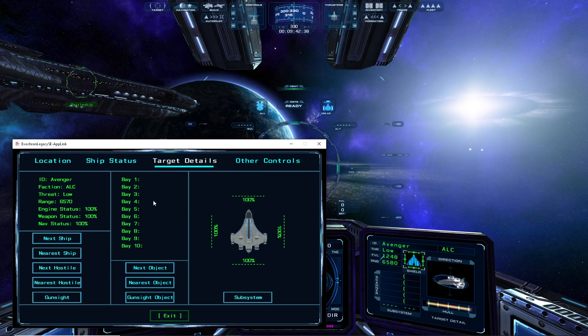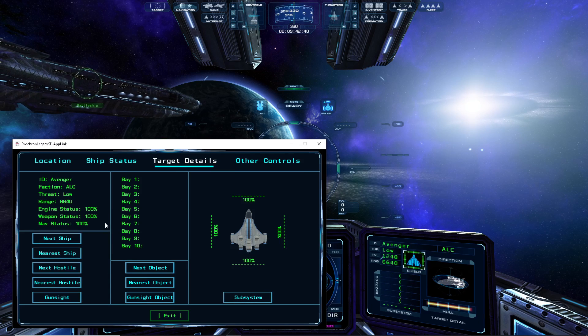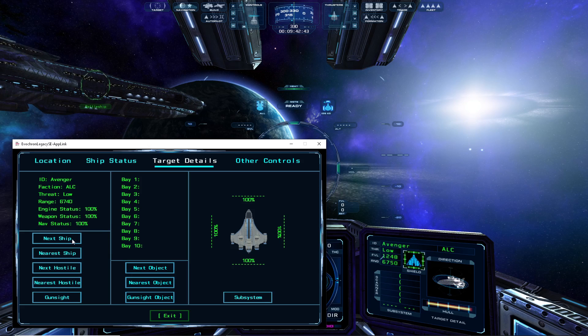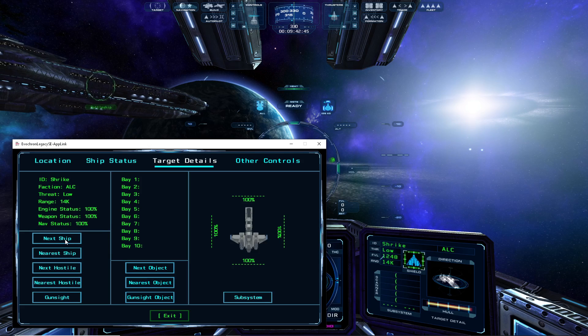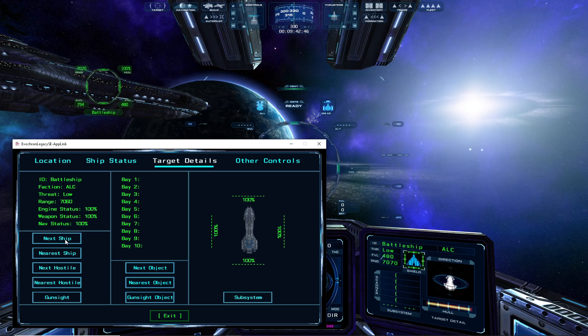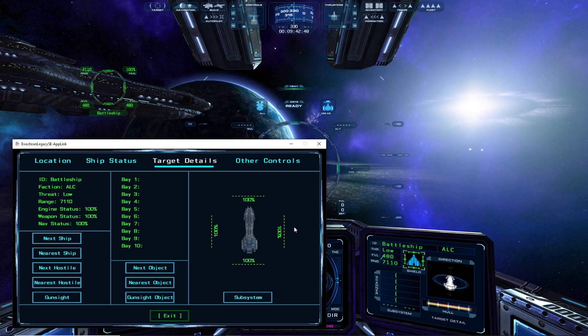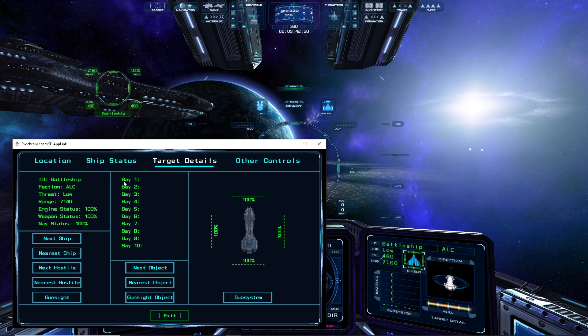As the name implies, the target details mode provides additional information about the currently targeted ship. Its identity, threat level, and status information is displayed on the left, and its current cargo bay contents are displayed in the middle.